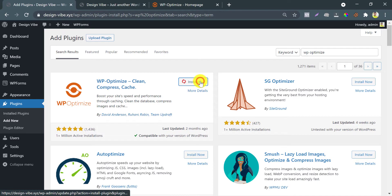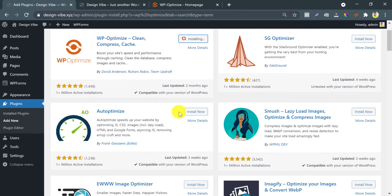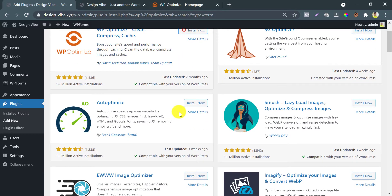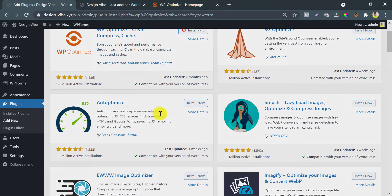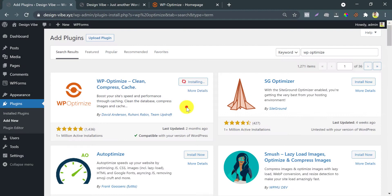Click Install Now. Here we see a plugin, Autoptimize. This also works as a speed optimization master by minifying JS, CSS, HTML. I already published a video on that with the full process.